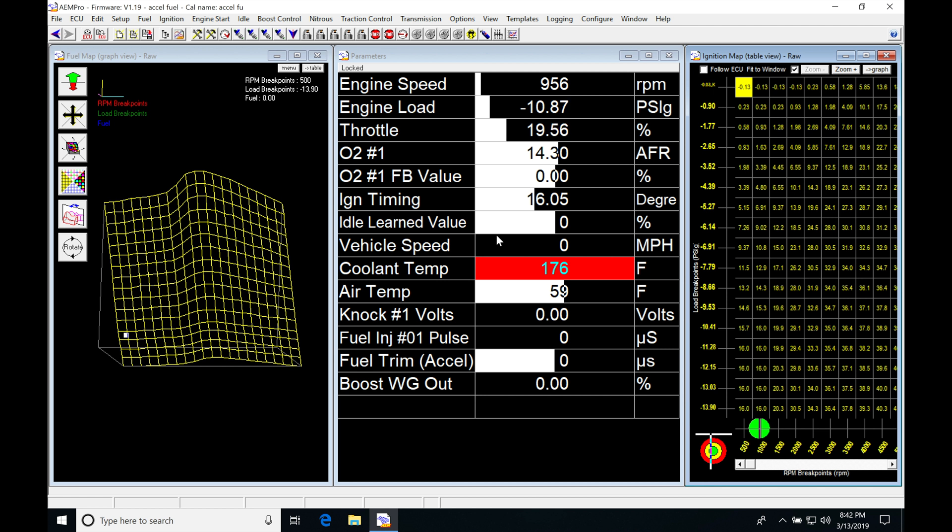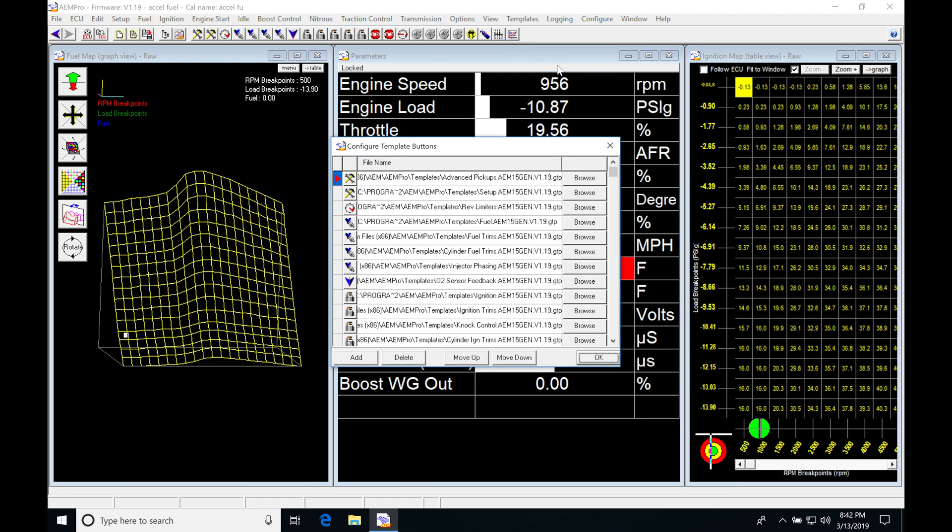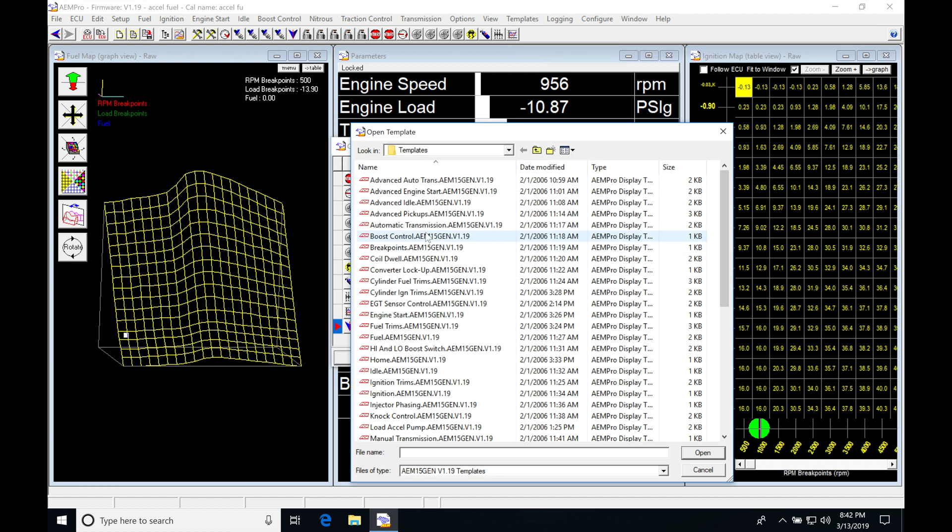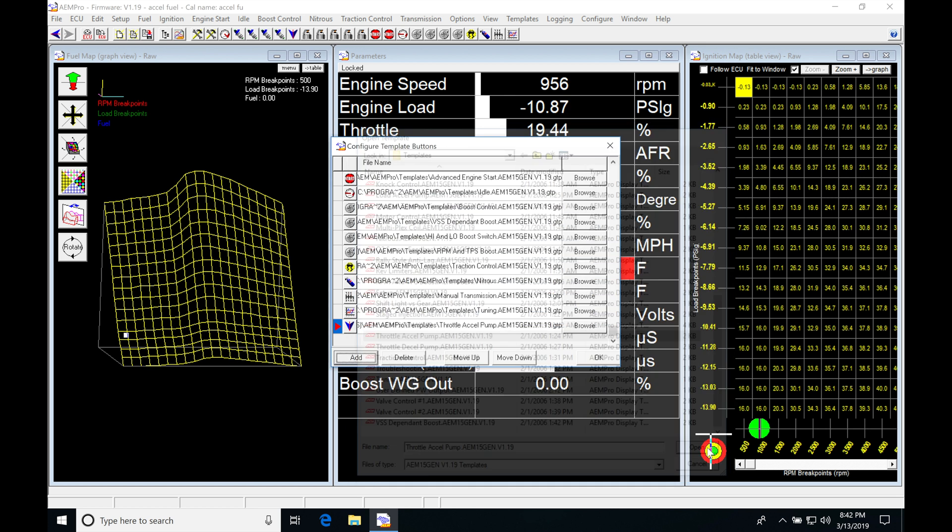Now the very first thing we're going to do is put a page here that's dedicated to this acceleration enrichment so it's very easy to work with and find. So jump into templates, go into configure, move down our list here to add. We're going to move all the way to the bottom here in our templates list. We're going to select throttle accel pump and click open.